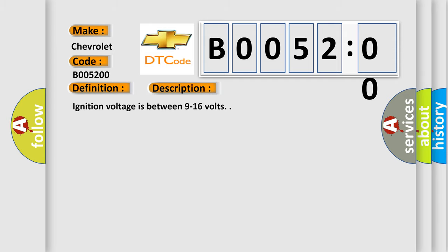Ignition voltage is between 9 to 16 volts. This diagnostic error occurs most often in these cases.